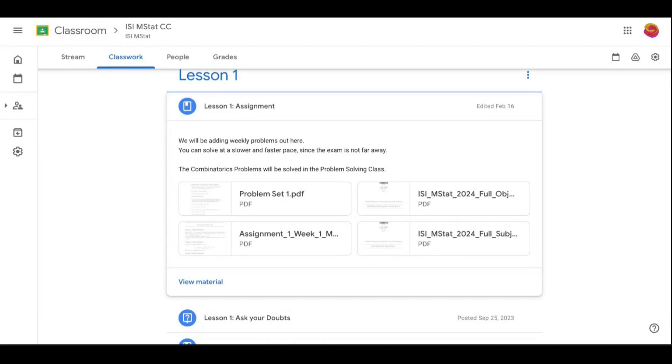Just attend the classes, talk to the faculty, see how they are thinking. I would suggest write down every single solution. That's why we have kept separate subjective discussion classes, just to make you understand how to write the subjective stuff.